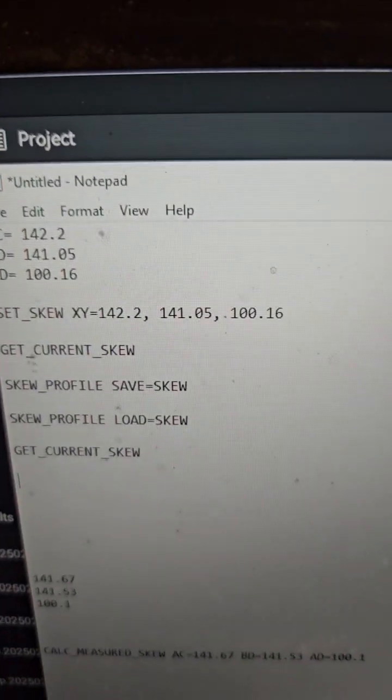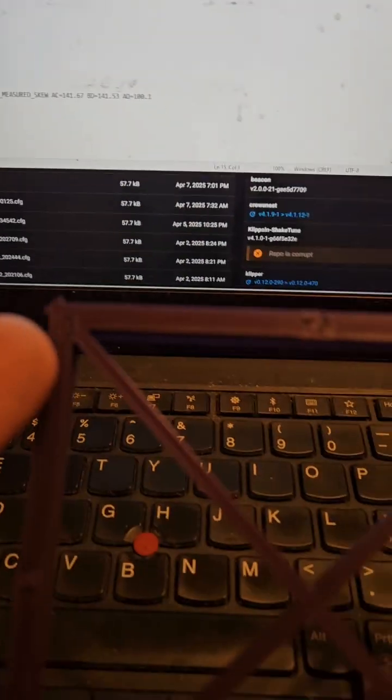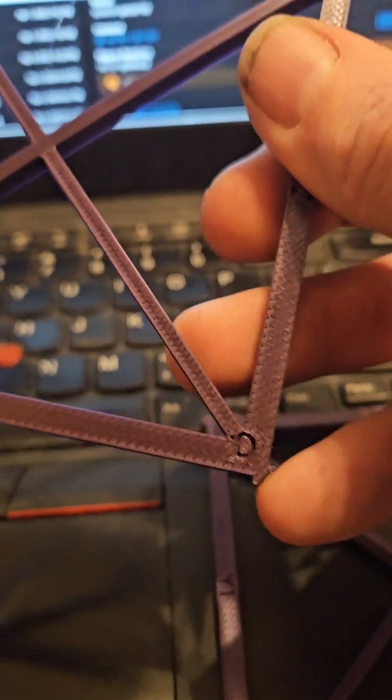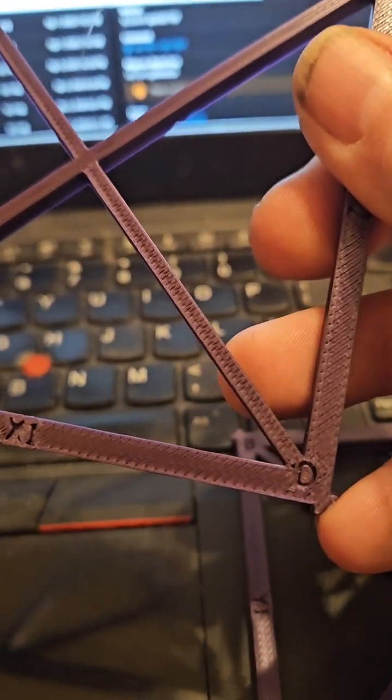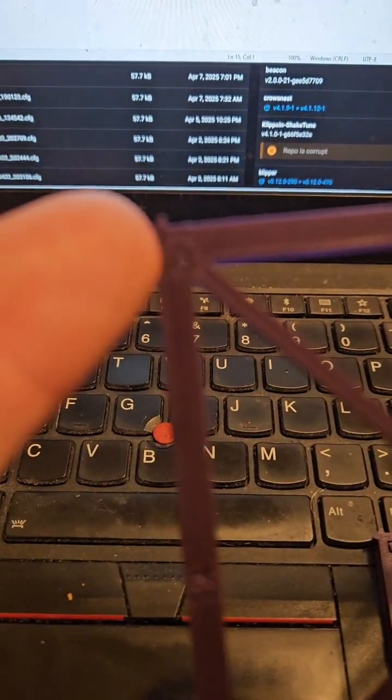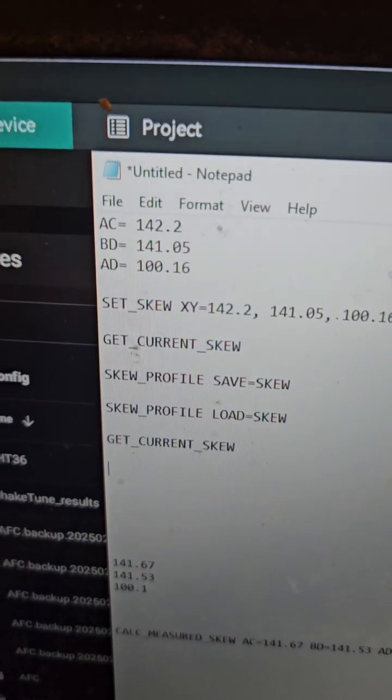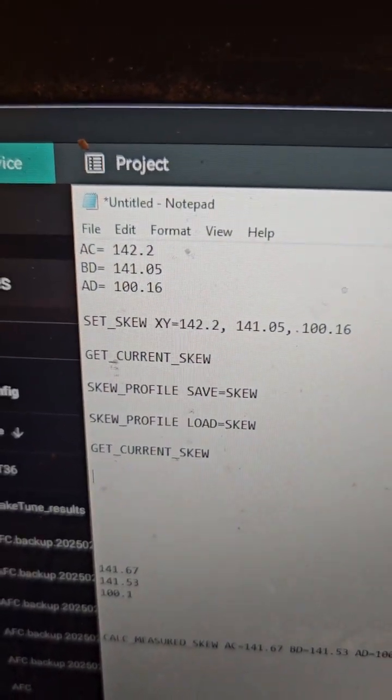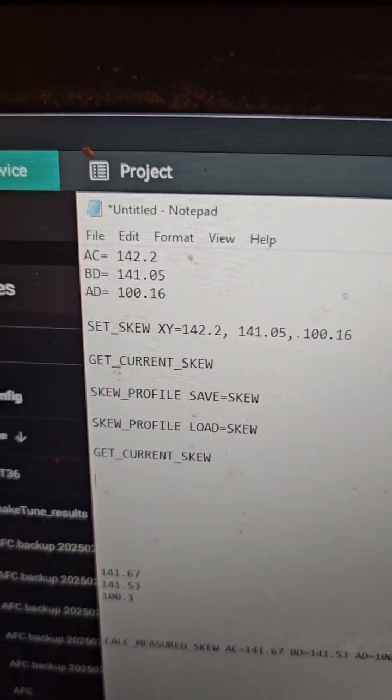Then you measure BD. That's going to be from B down to D - from the flat spot here up to here. Mine was 141.05 millimeters.